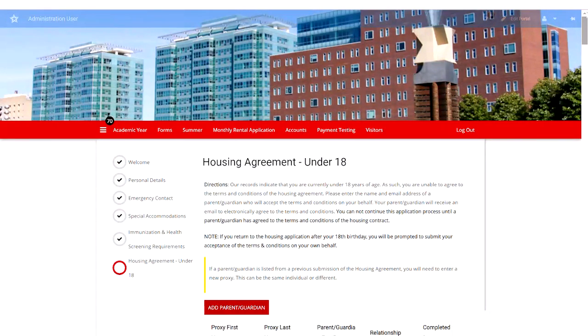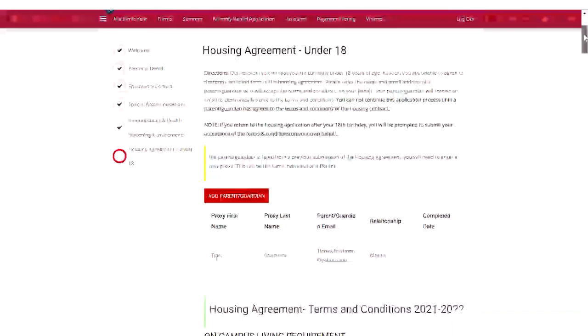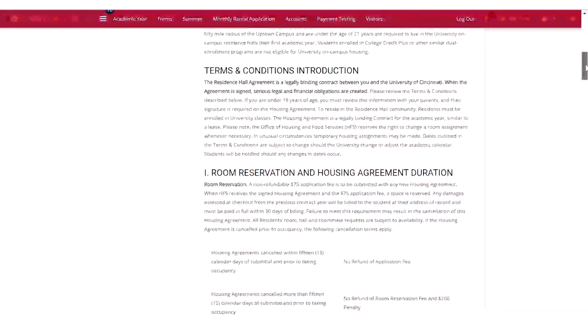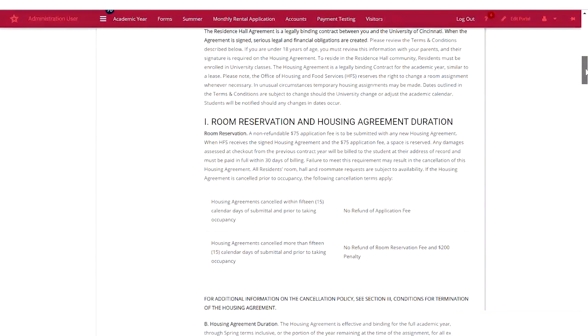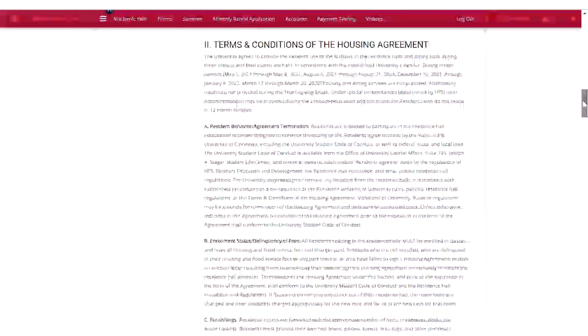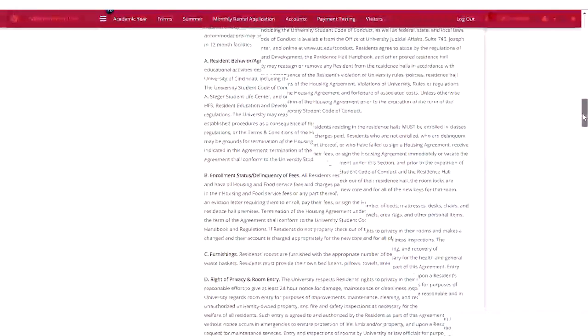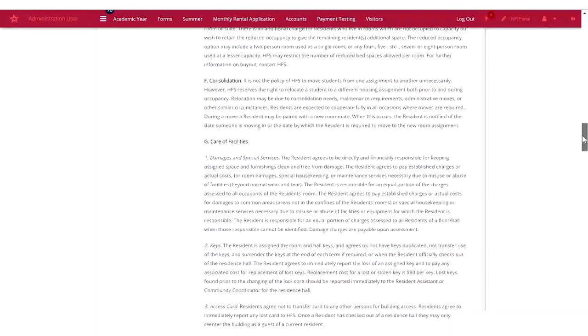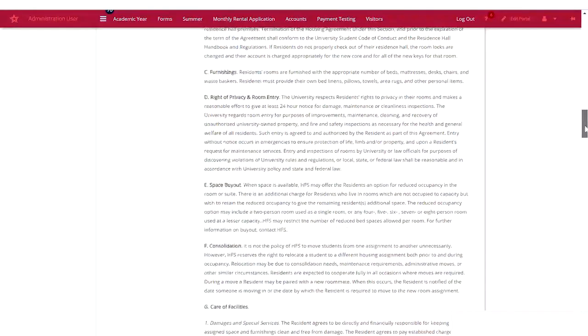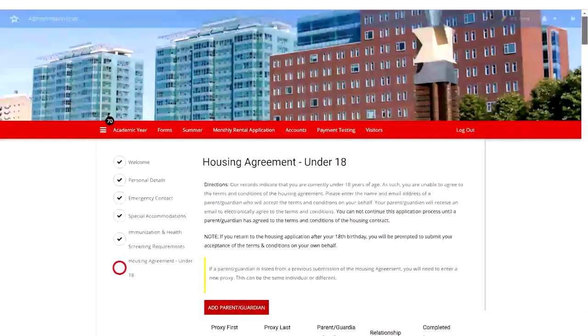In the meantime, we highly encourage you to review the complete terms and conditions of the housing agreement, as it contains important information pertinent to all residents.